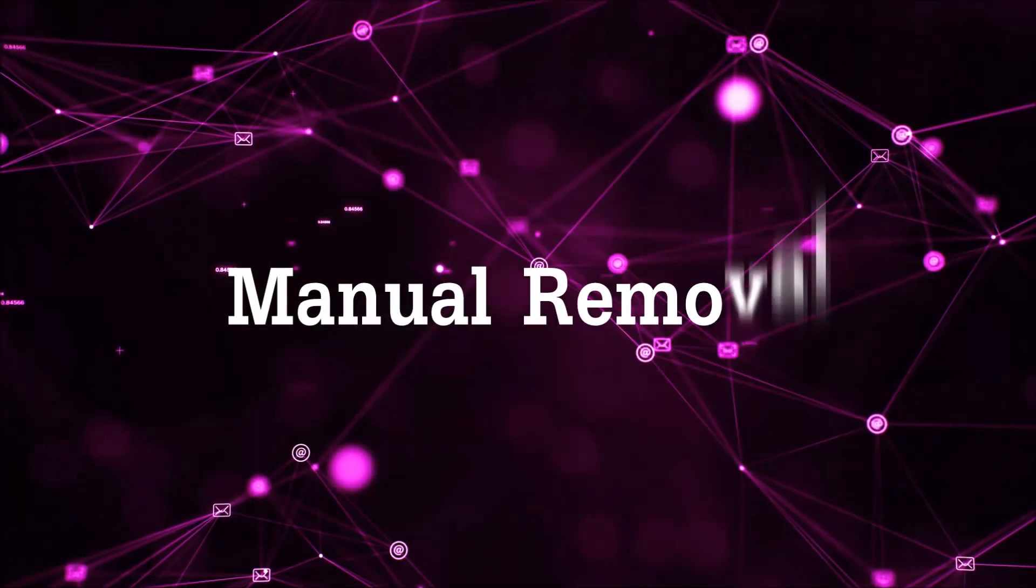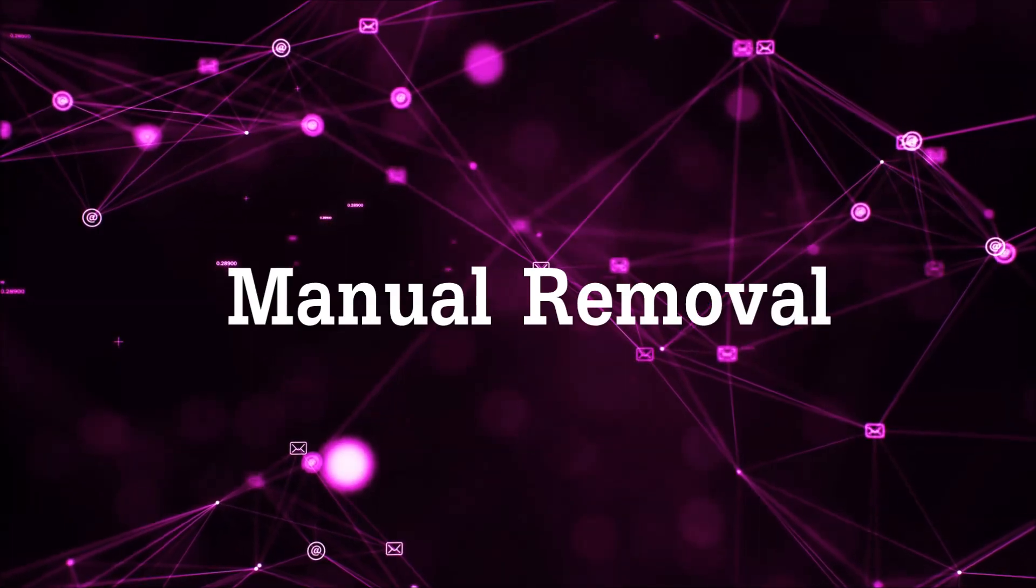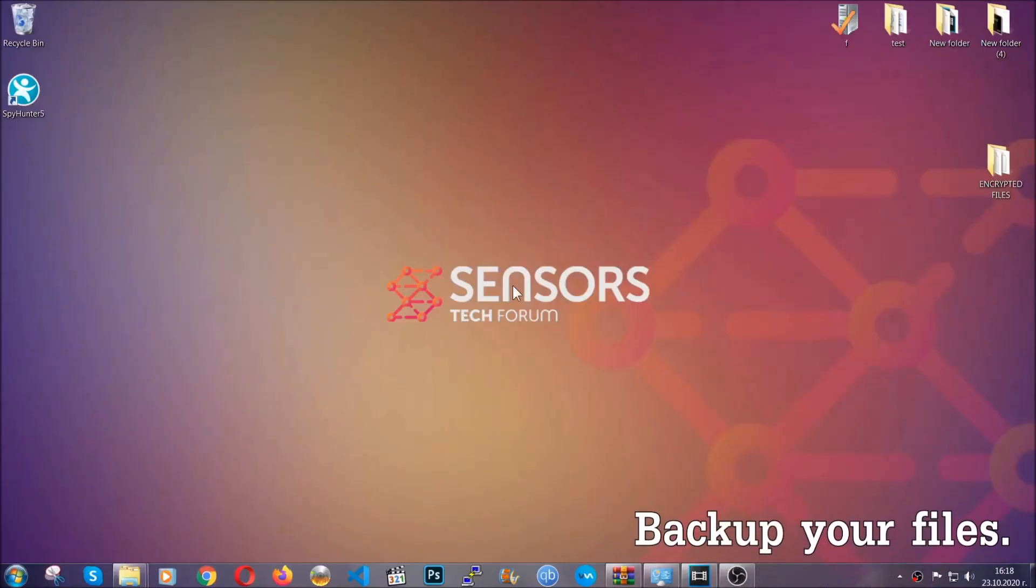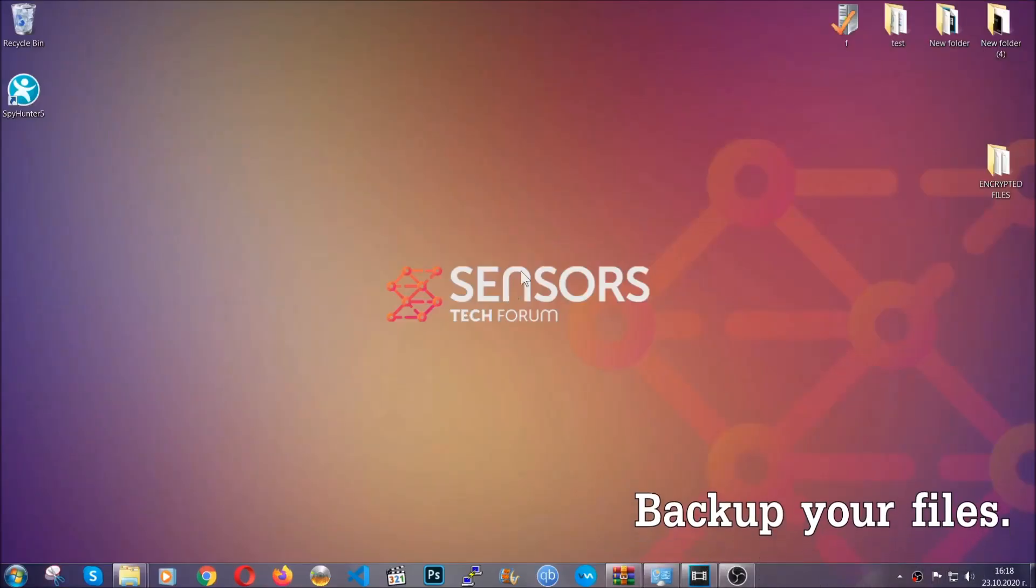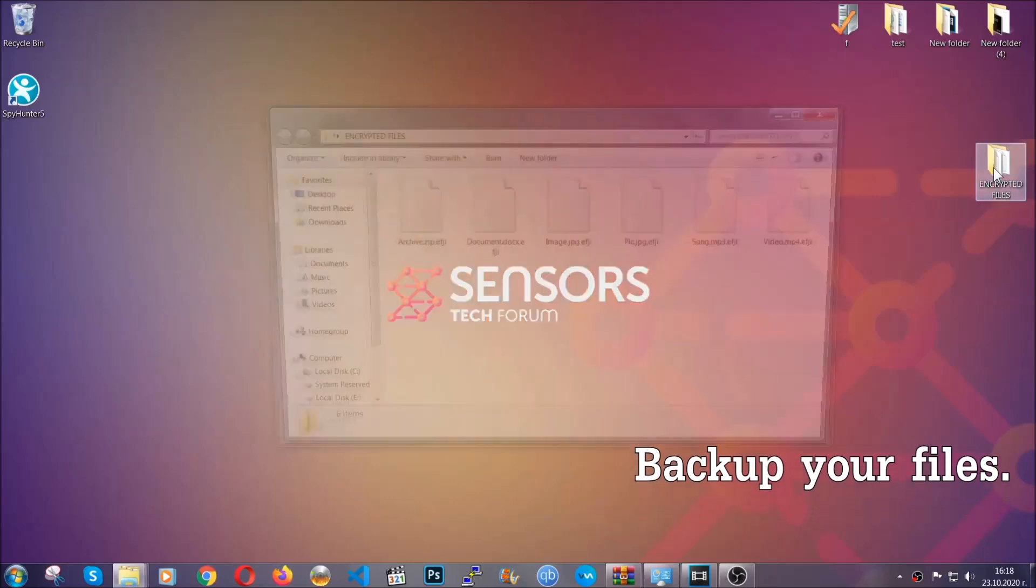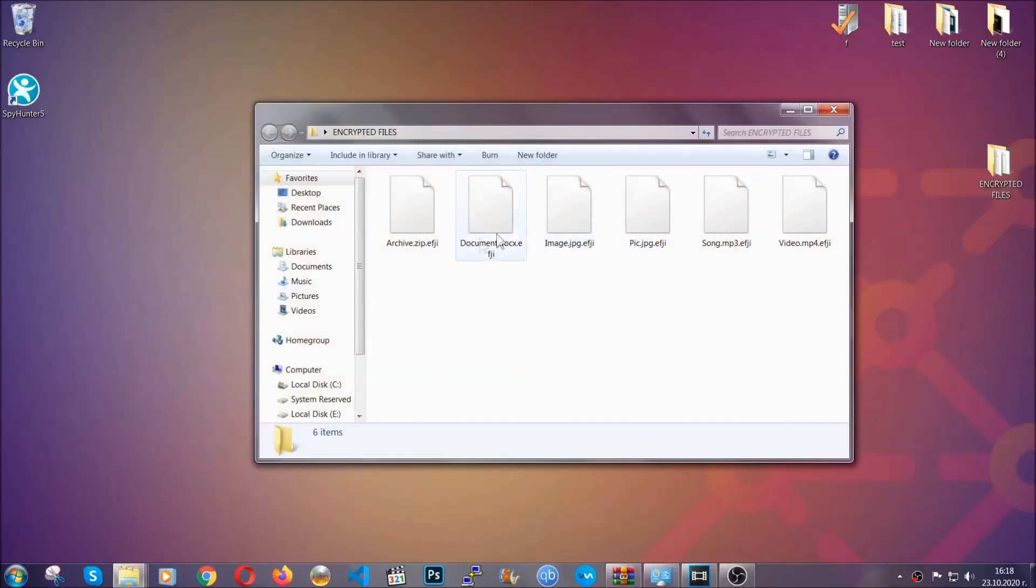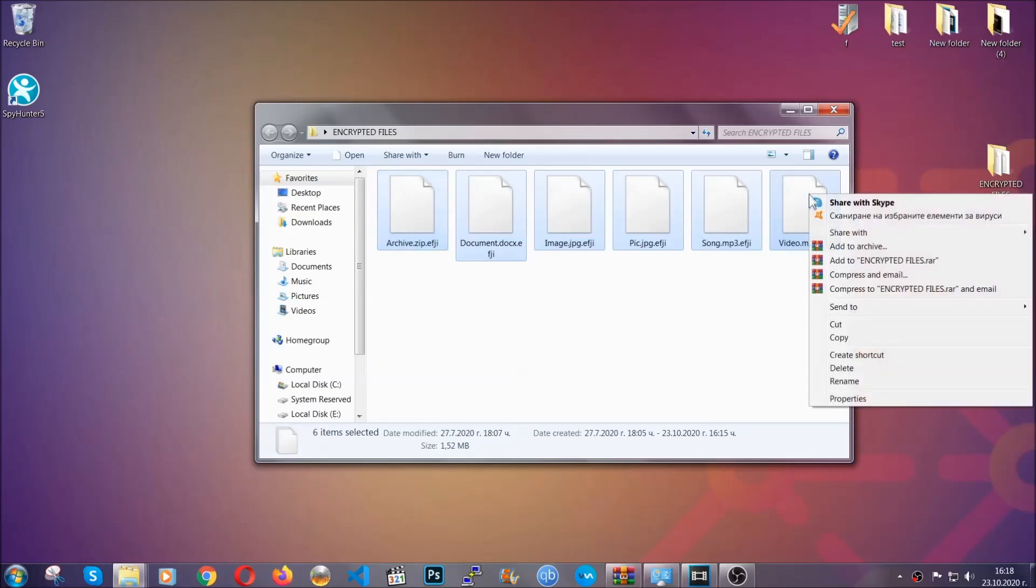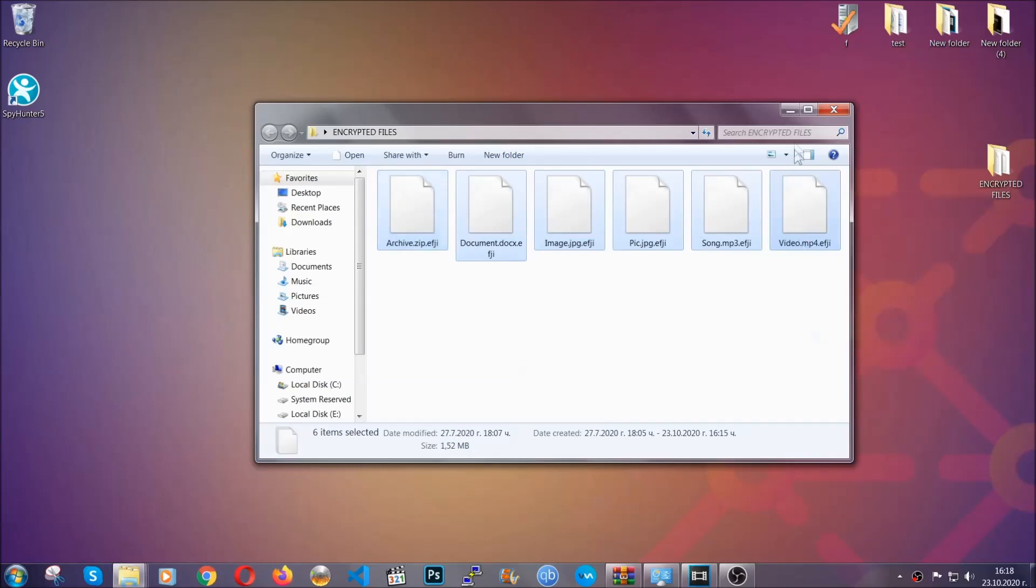So for the manual removal, you need to have some experience in removing threats. Now, before beginning the removal, I highly suggest that you back up your files, whatever they are, especially important files. Simply, you can copy them on a flash drive.